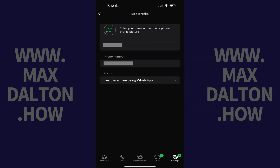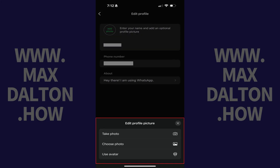Step 3. Tap your profile picture at the top of this menu. The Edit Profile Picture menu pops up at the bottom of the screen. You can choose to either take a picture, choose a picture, or use an avatar.